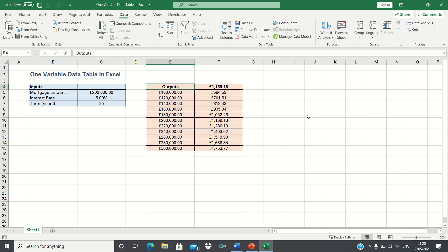In this video I'll show you how to set up a one variable data table in Excel. A one variable data table allows you to test how multiple scenarios of one input affect the value of an output.